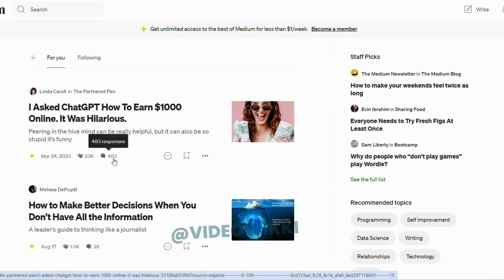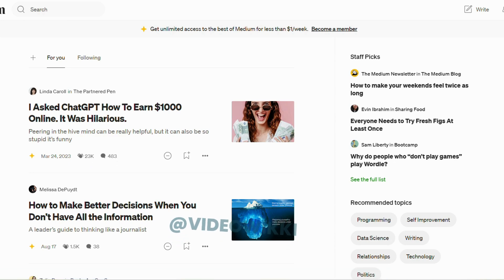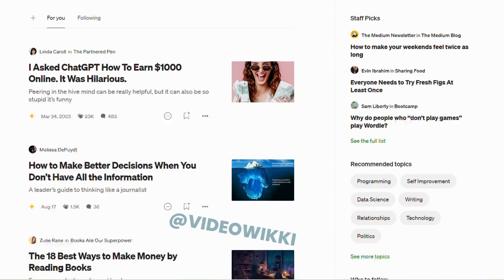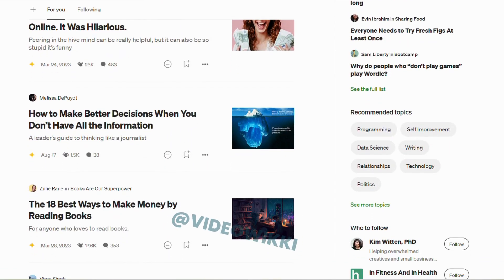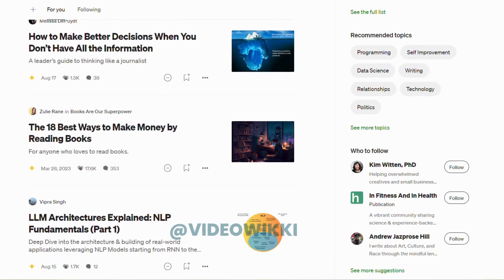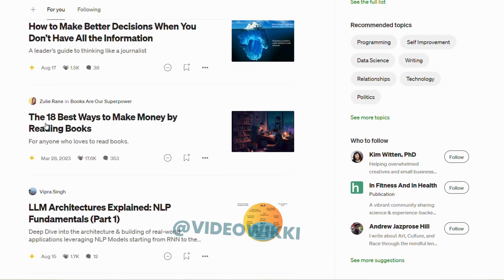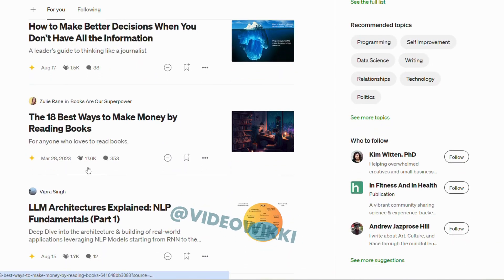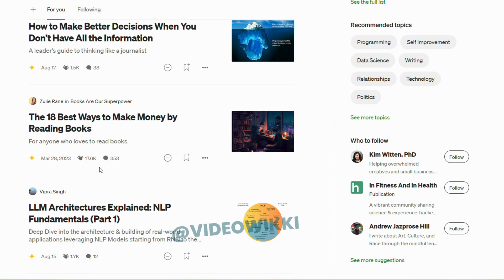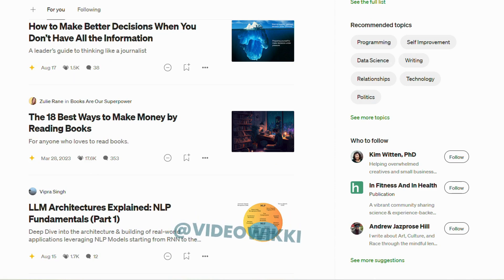In Medium, claps are nothing but likes. Here there are different topics like programming, self-improvement, and writing.